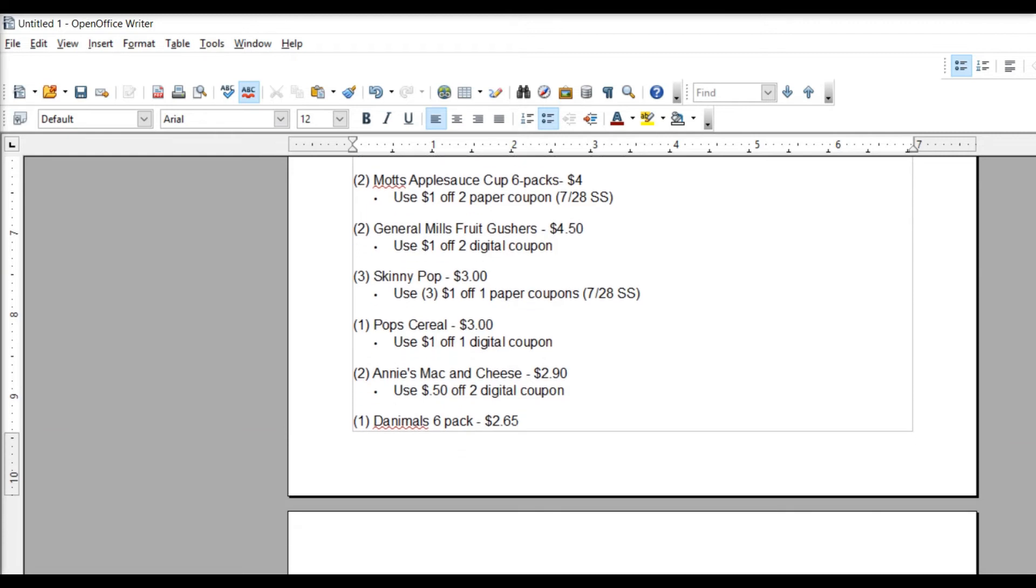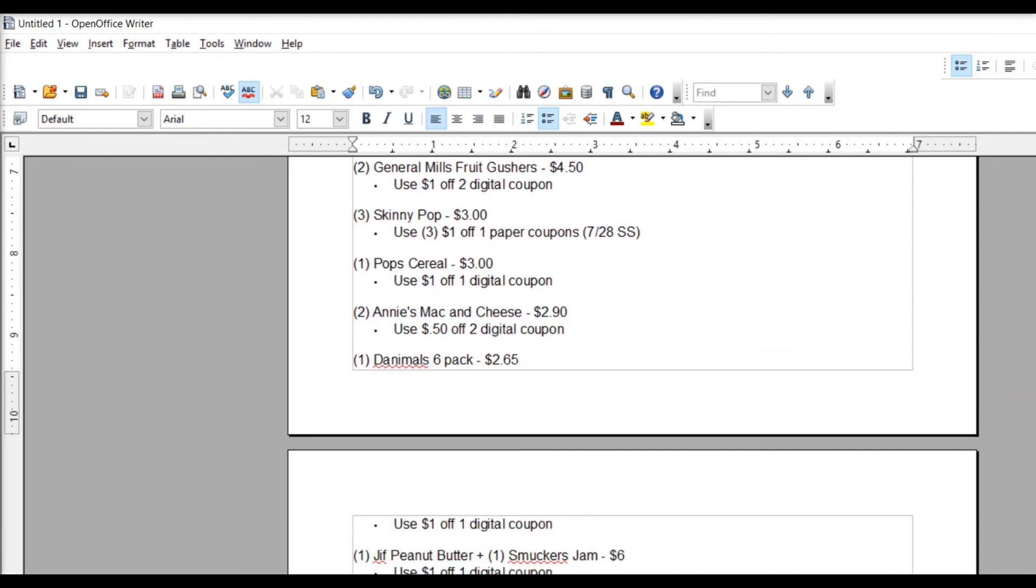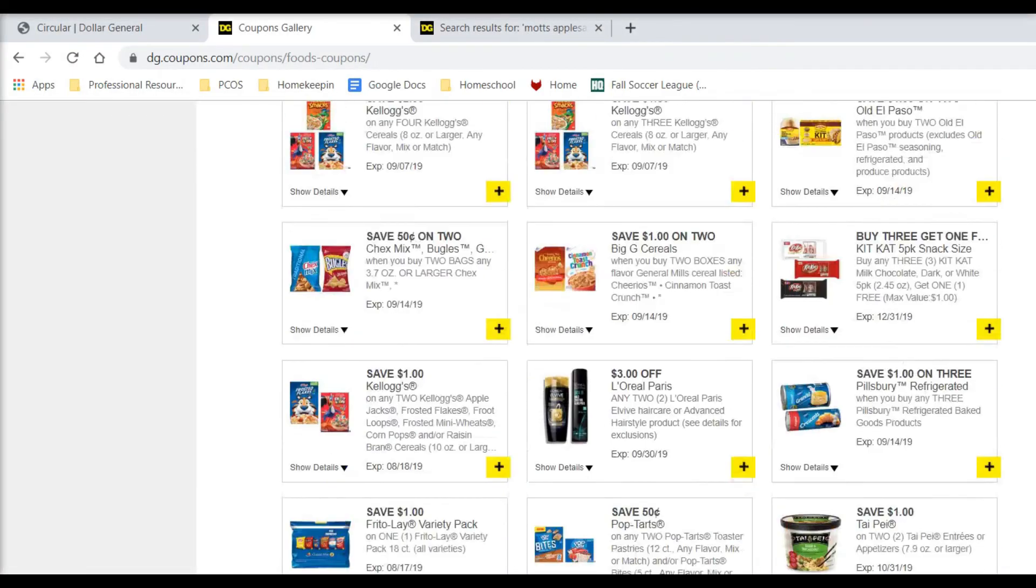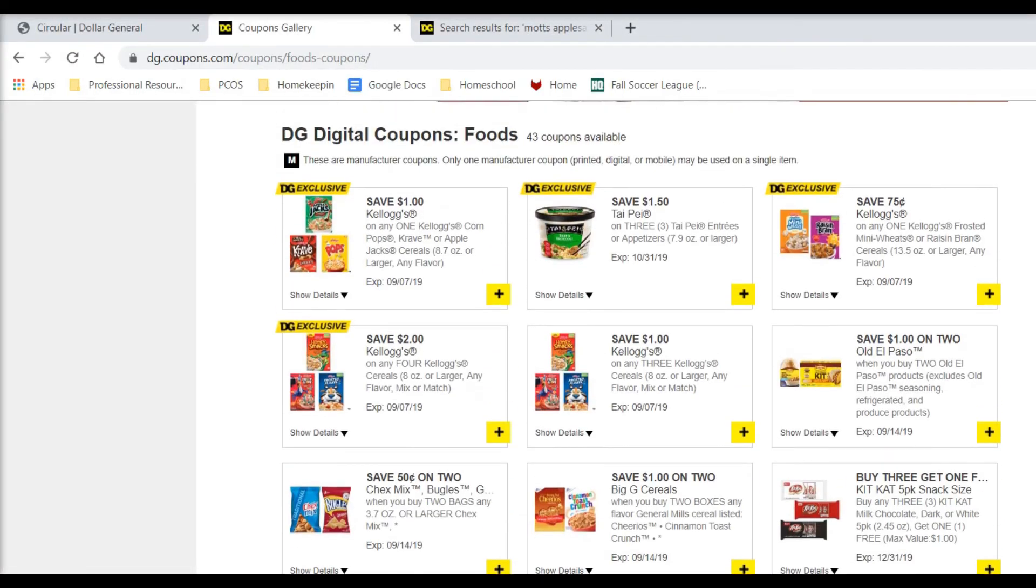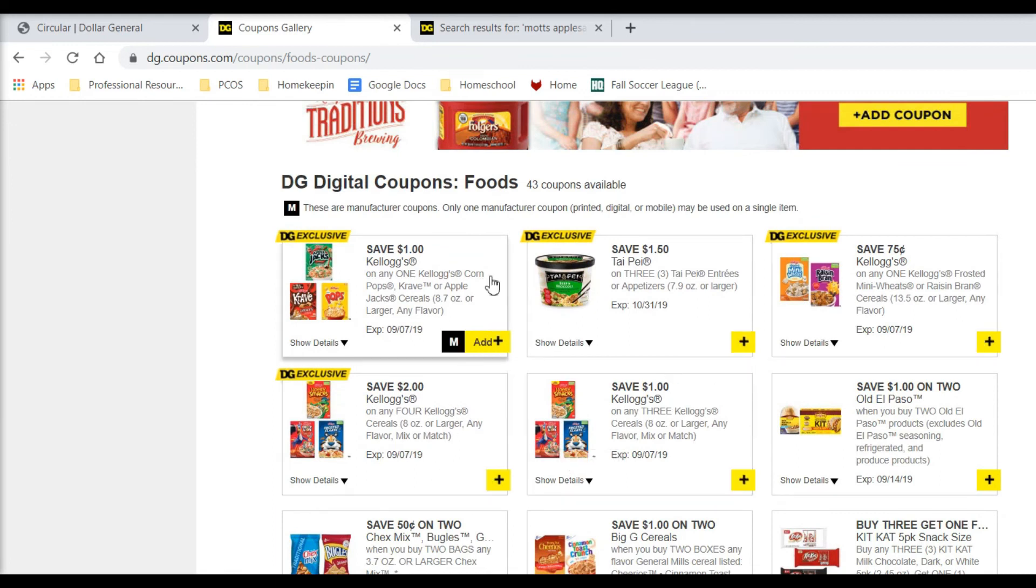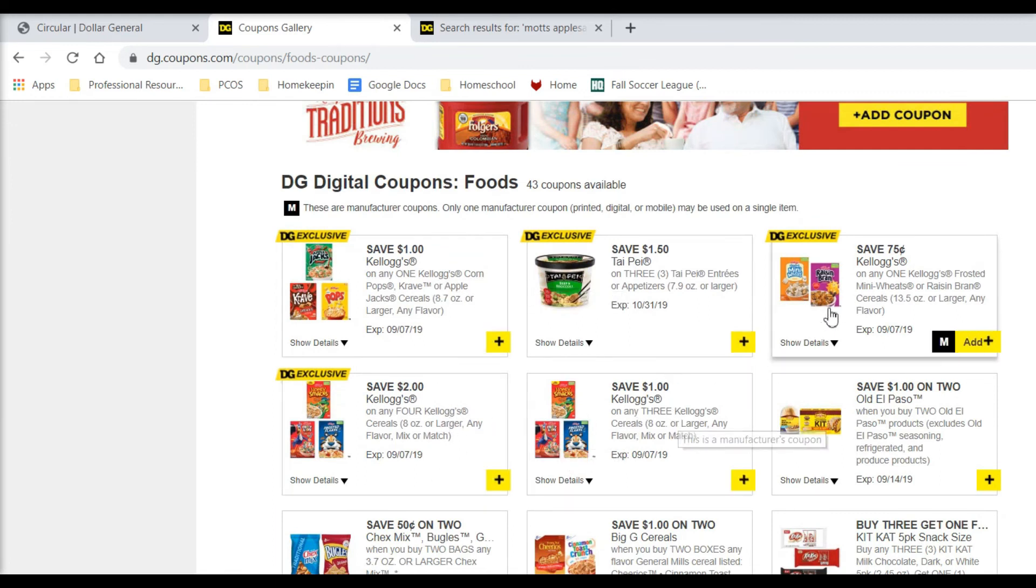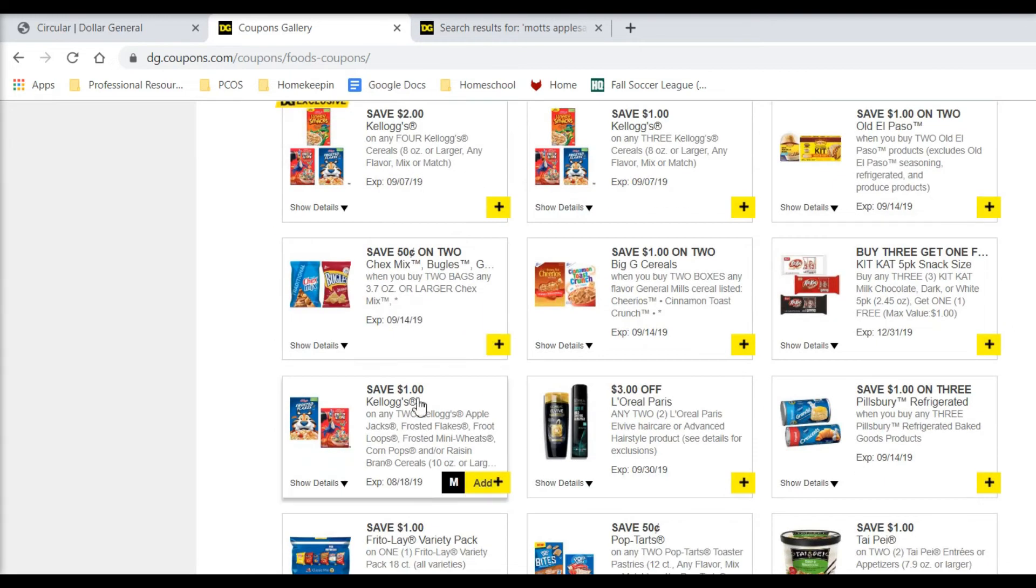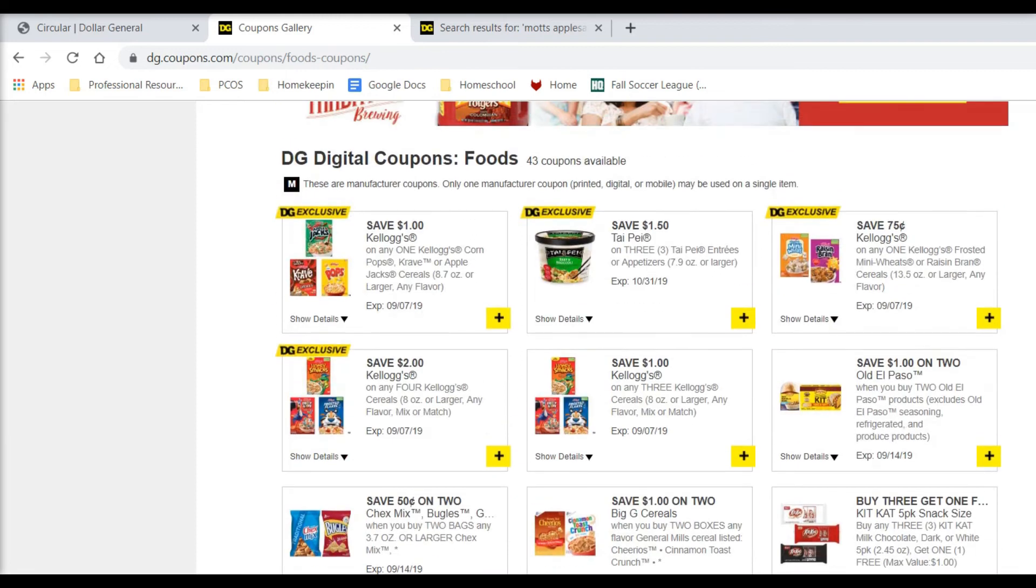Next, we're going to do one of the Pops cereal. It is $3. And just don't get confused with these cereal coupons because there are so many of them. Like, look right here. Kellogg's, Kellogg's, Kellogg's, Kellogg's, Big G. Even down here, more Kellogg's. So just make sure you're using the right coupon.